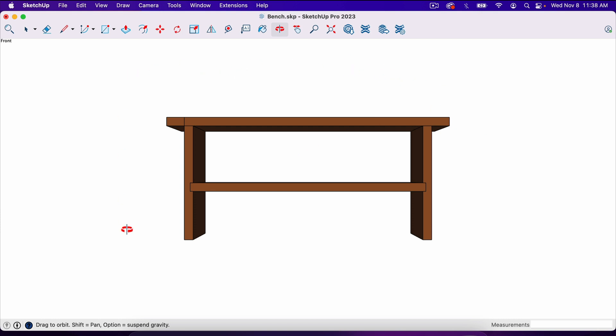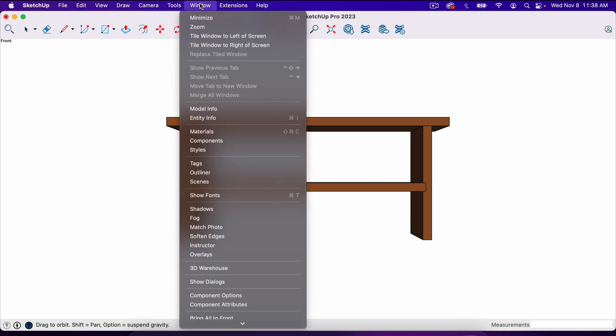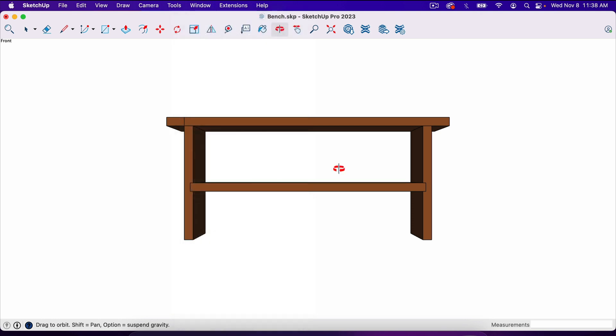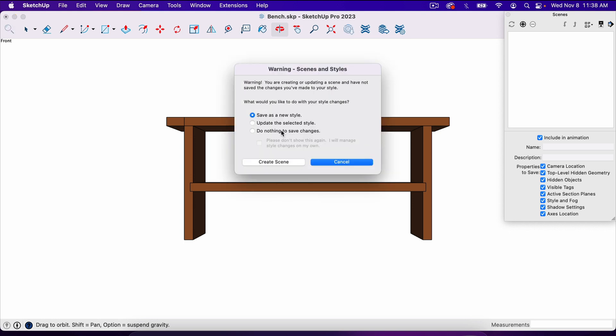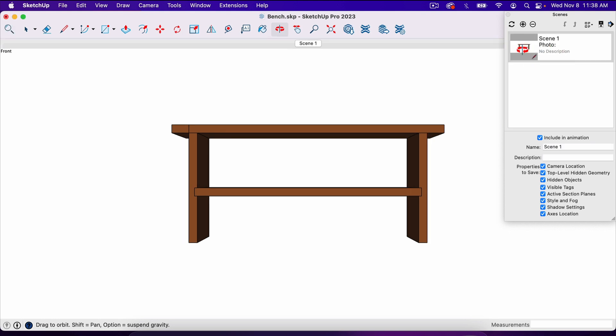So now let's create a scene or a snapshot of this project. We're going to go to window here, go to scenes. And now we can hit this plus sign when we're ready. You can zoom in a little bit on your project before you take a scene. Just make sure you've got a good view of the project because when you hit this plus sign, go ahead and hit create scene. It is going to basically take a snapshot.